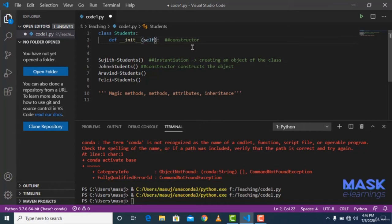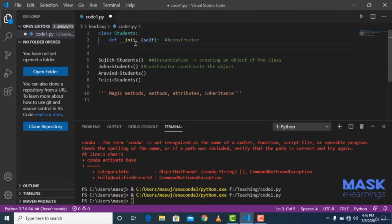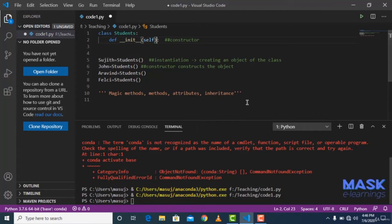Inside any method definition, you must pass 'self' as the first parameter. Whenever you define any method inside the class — not just magic methods, not just the constructor — you always pass 'self'. Self refers to the current object. In Java or C++, you have 'this' keyword for the same purpose. In Python, 'self' refers to the current object being used.